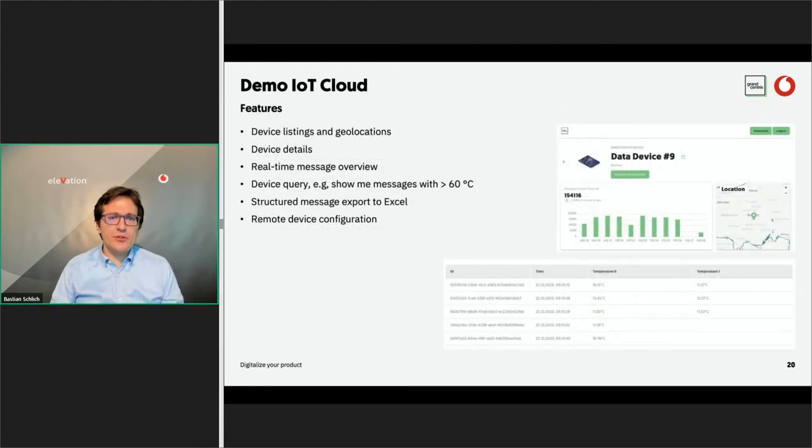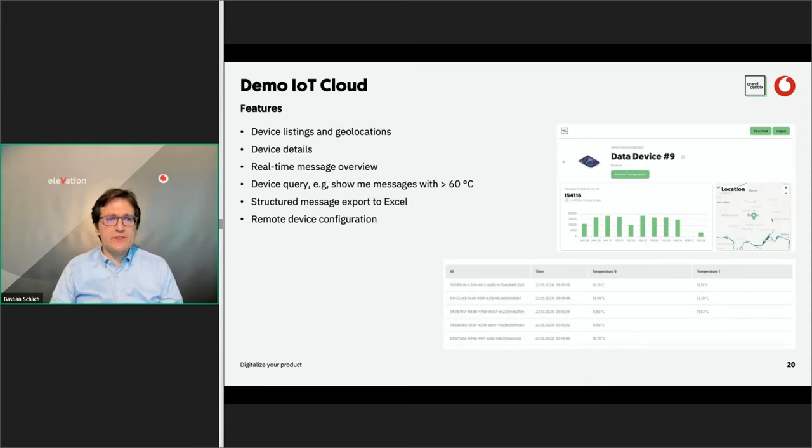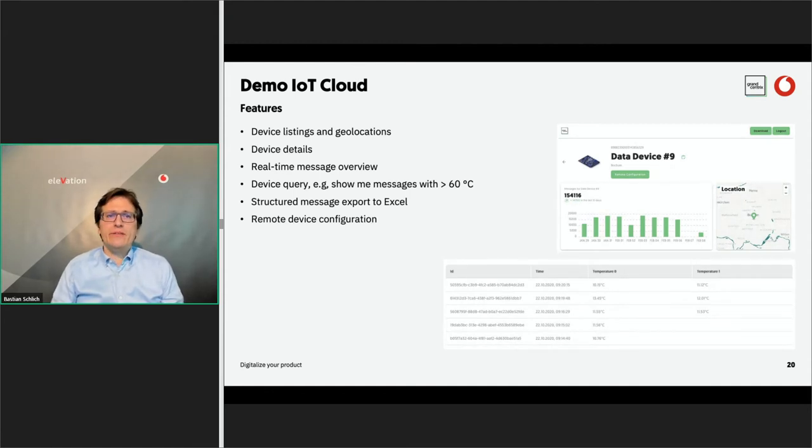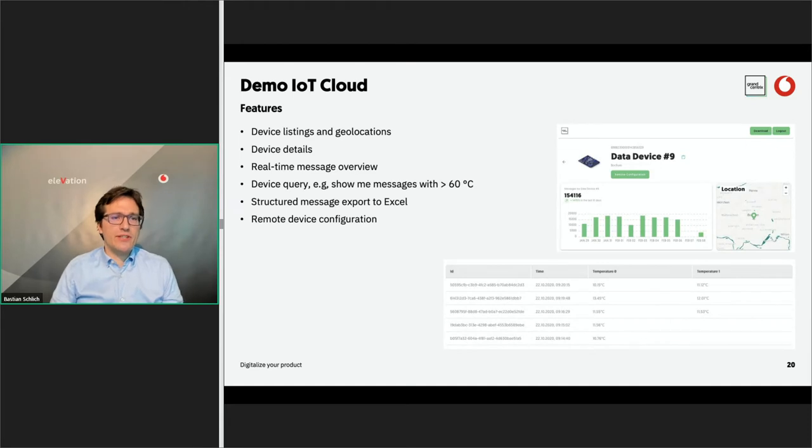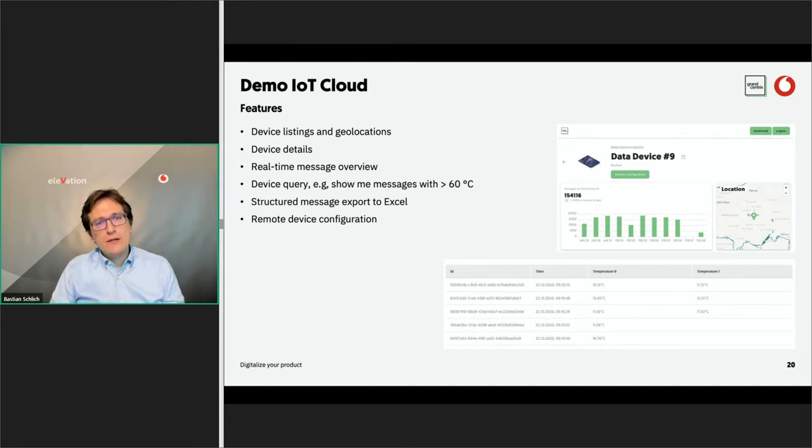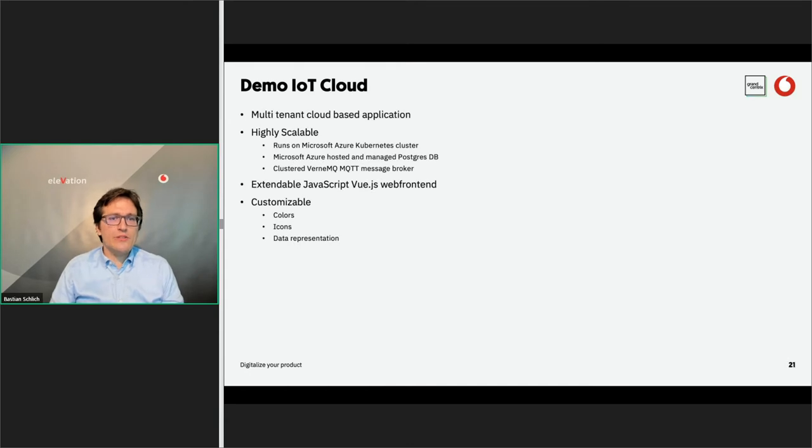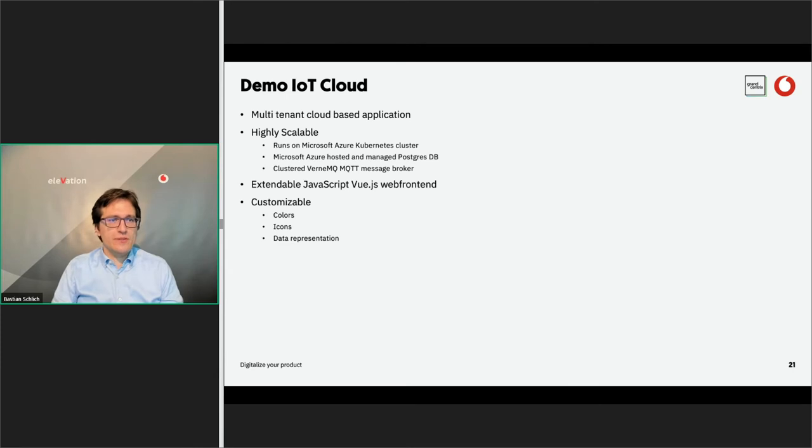So the demo IoT cloud gives the customer the ability to have a feasibility check for the IoT use cases. You can gather some initial data, you can work with the collected data, and you can interact with devices. The features is you have a device listing where you can see all the devices that belong to you, together with the geolocations. You can see the details of the device. If you click on a device, you see the real-time messages coming in. You can query the device messages, for example temperatures, thresholds, or whatever values you are sending. And you can have a structured message export to Excel. And then we also support a remote device configuration in case your device is capable of doing so.